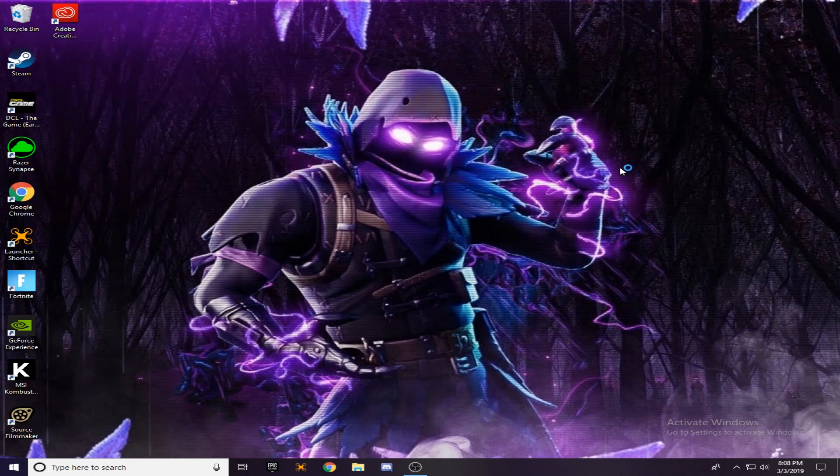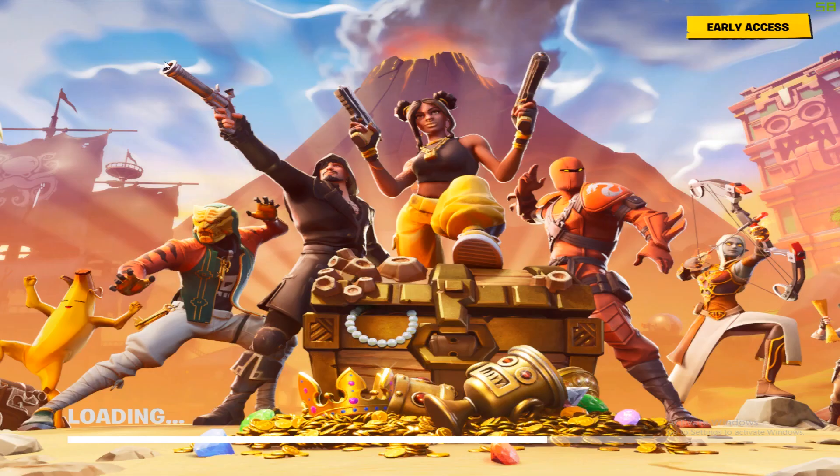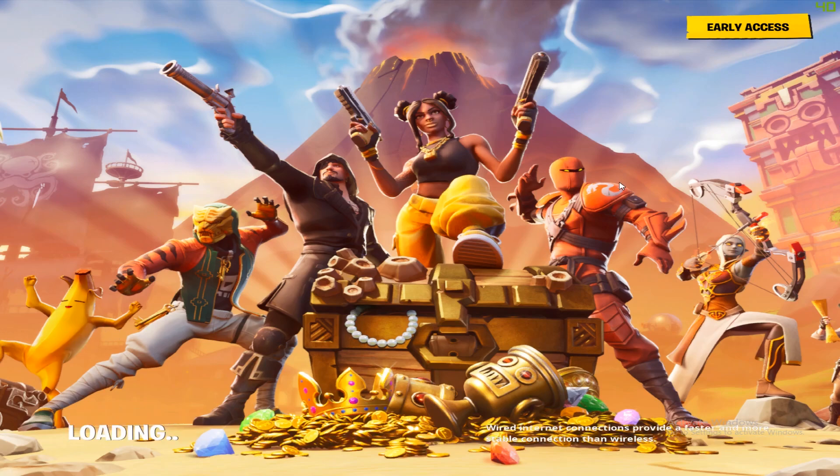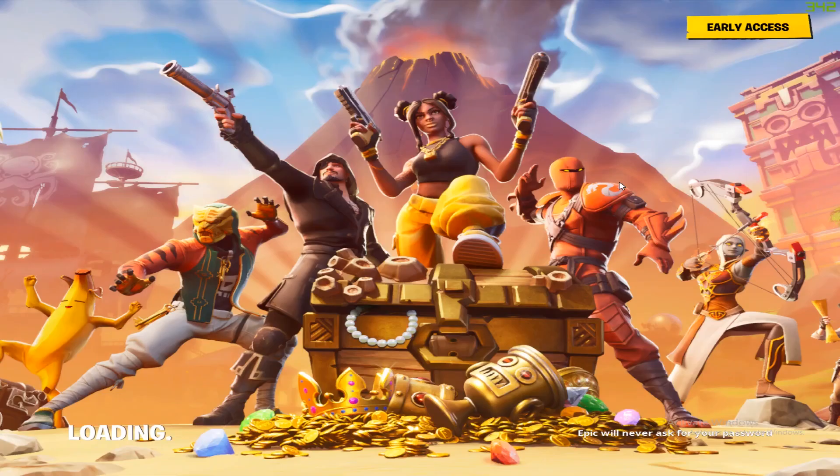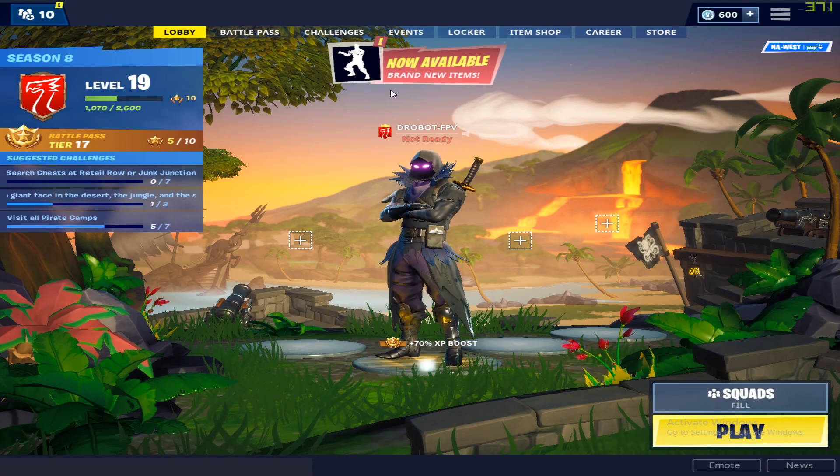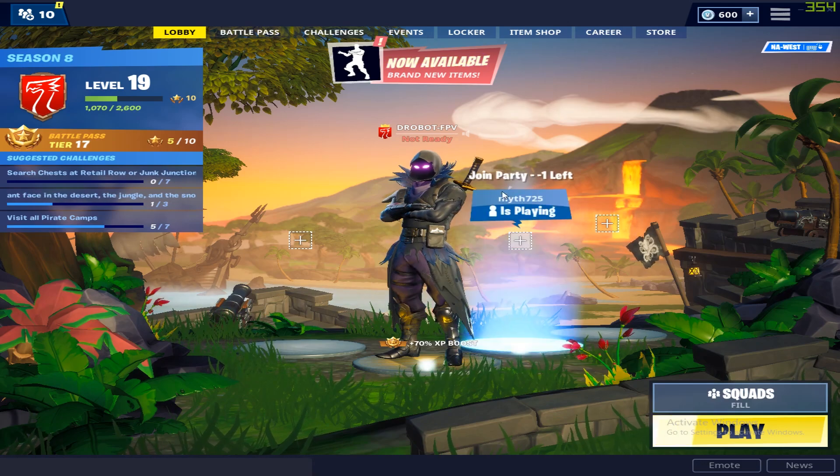Alright, so now we're going to launch Fortnite and see if it works. So as soon as you boot up Fortnite, you'll notice that this screen right here is zoomed in and that's normal. But as soon as Fortnite starts, everything will go back to normal. And look it, now we've got stretch resolution.